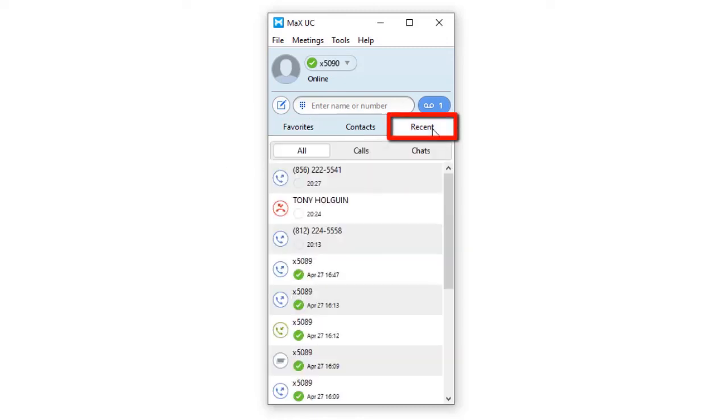The Recents tab not only lists the most recent dialed, received, and missed calls, but also provides you a list of instant messages.